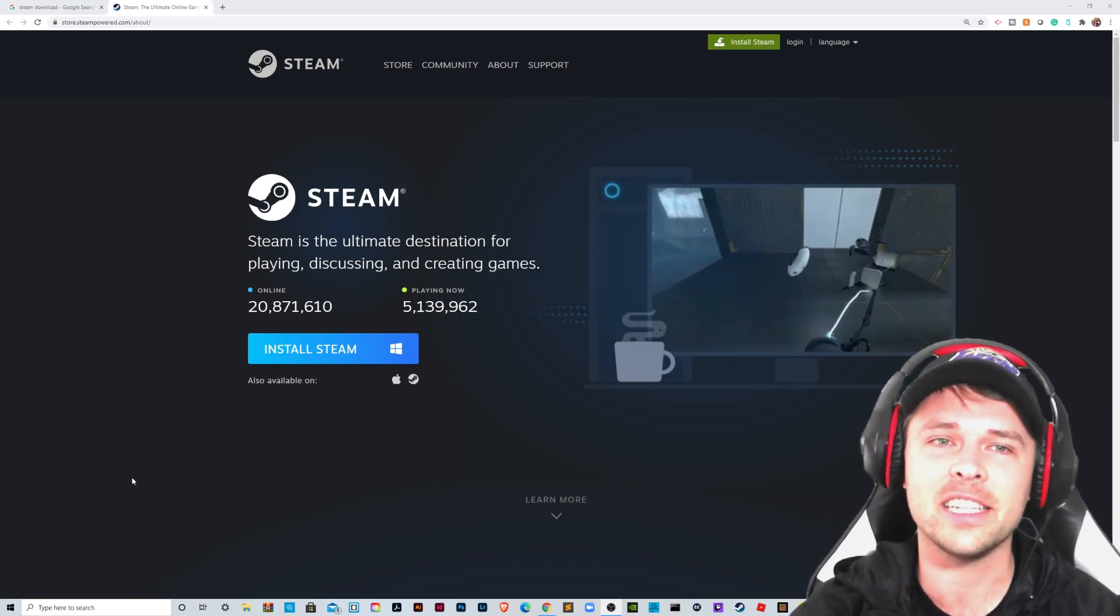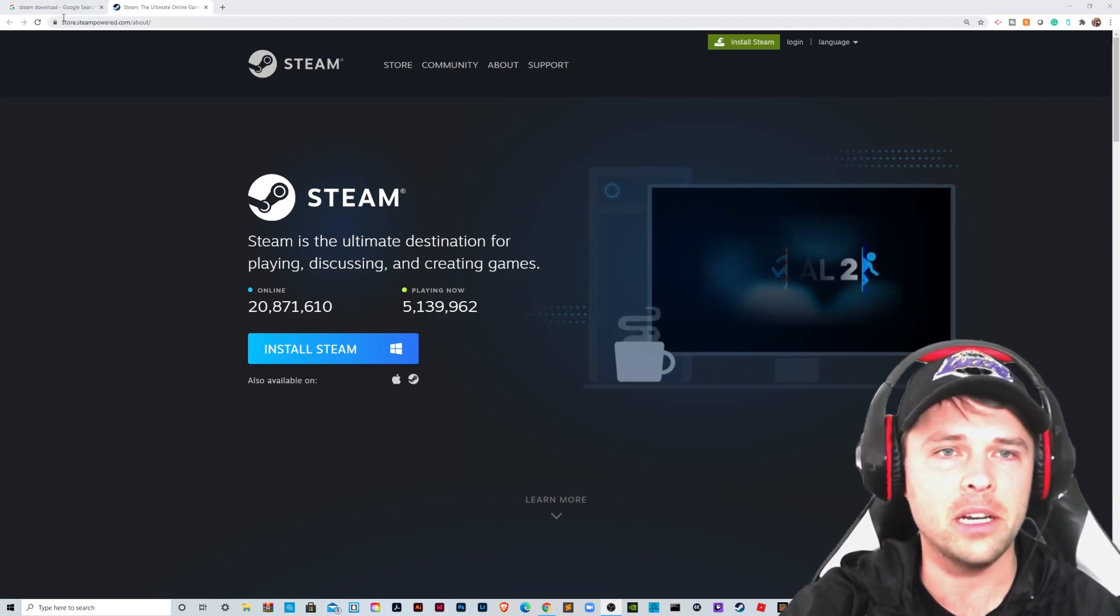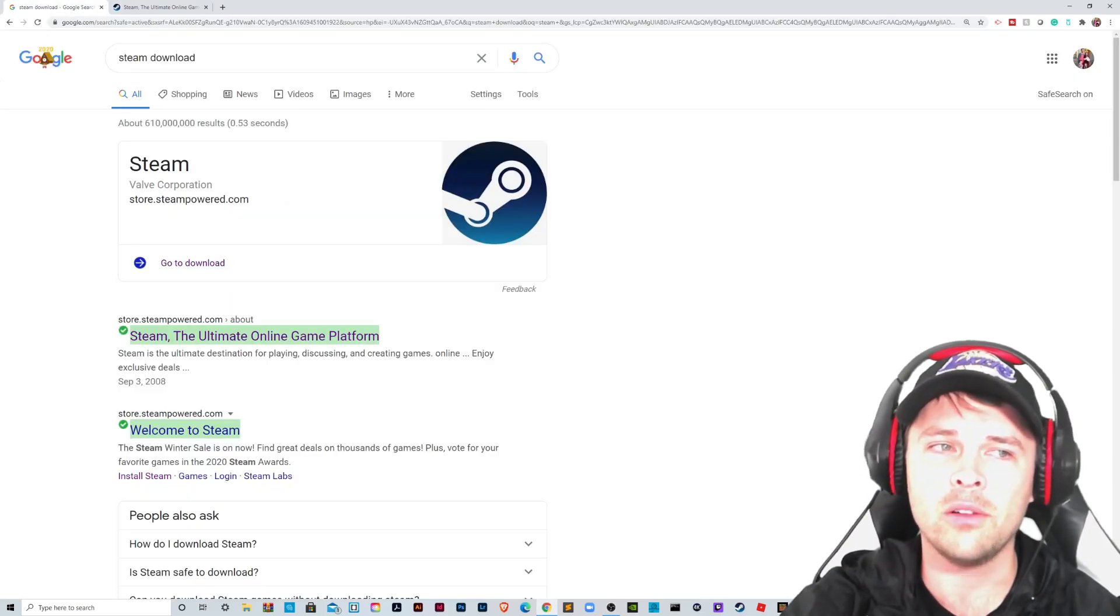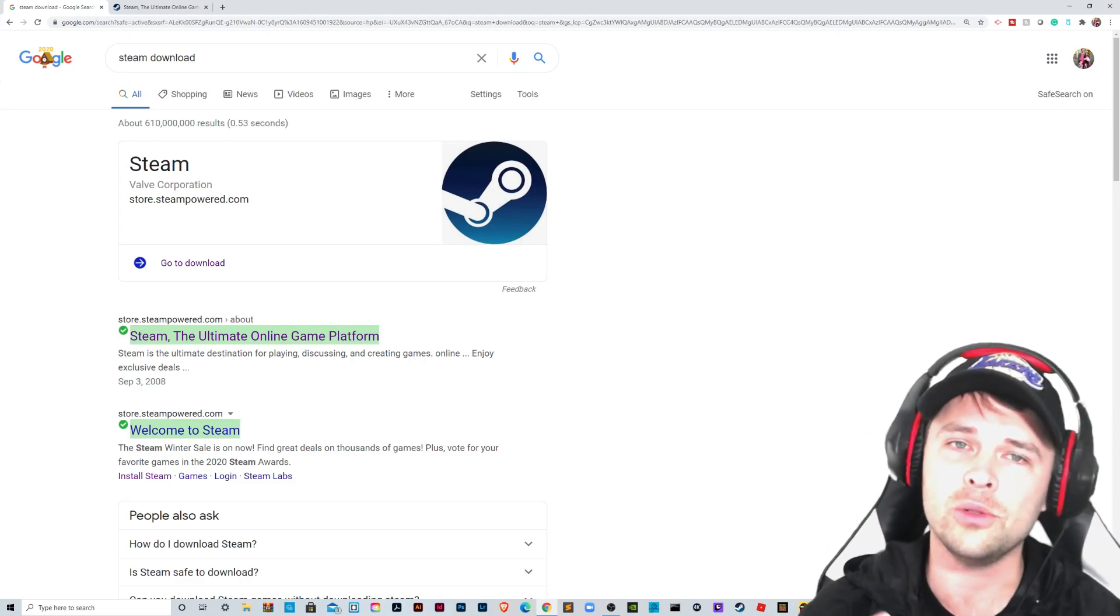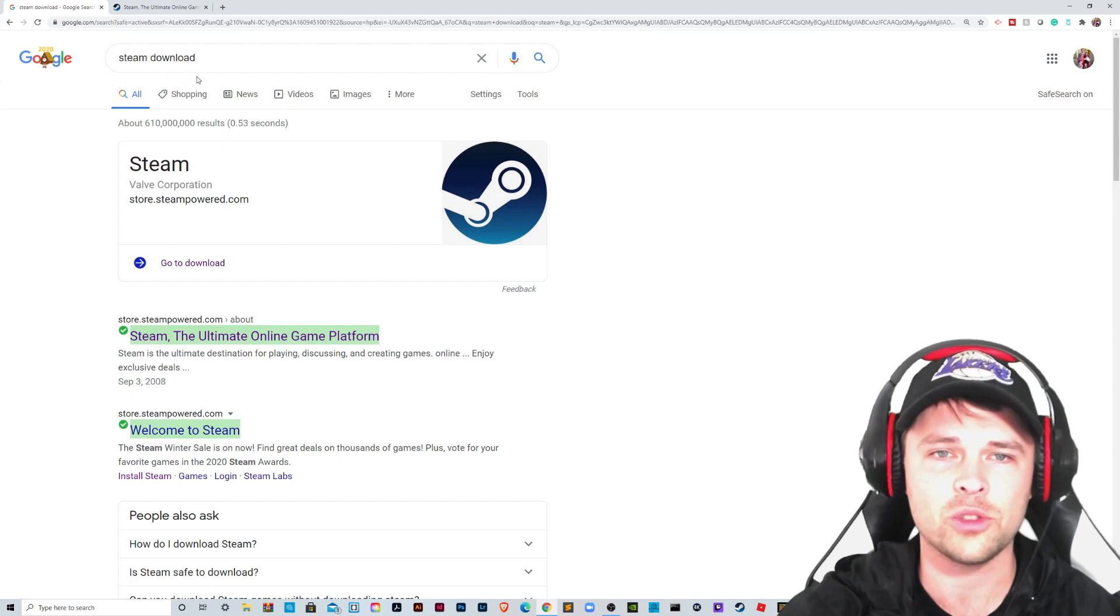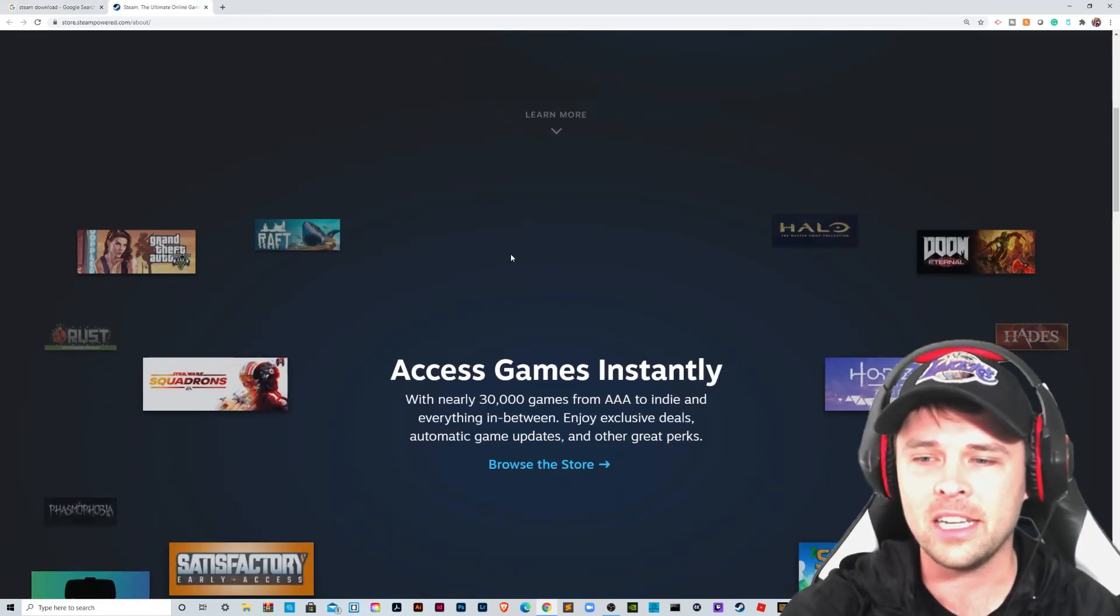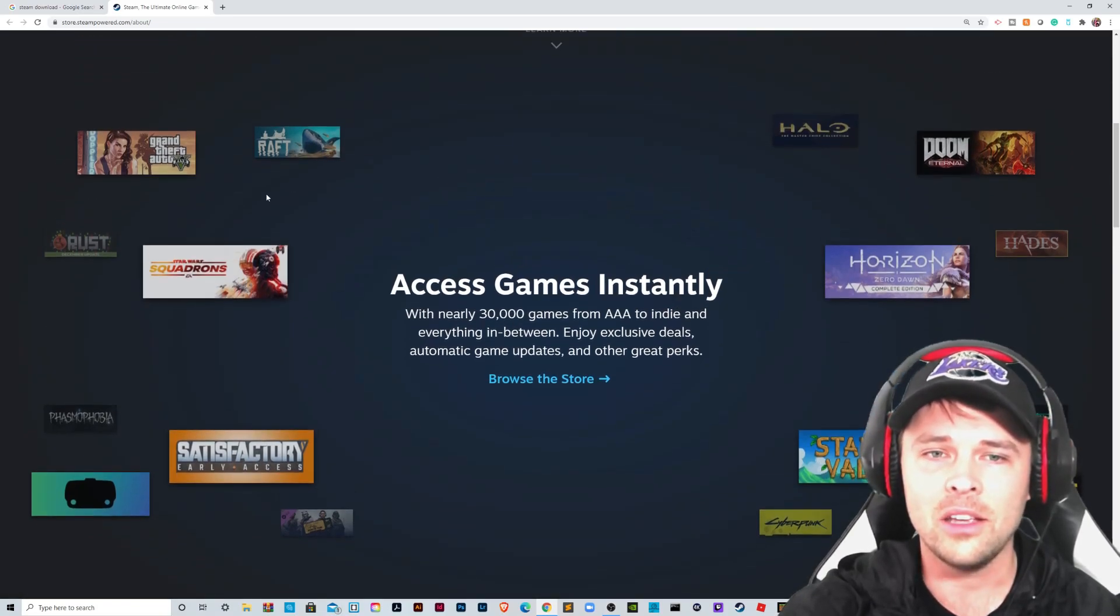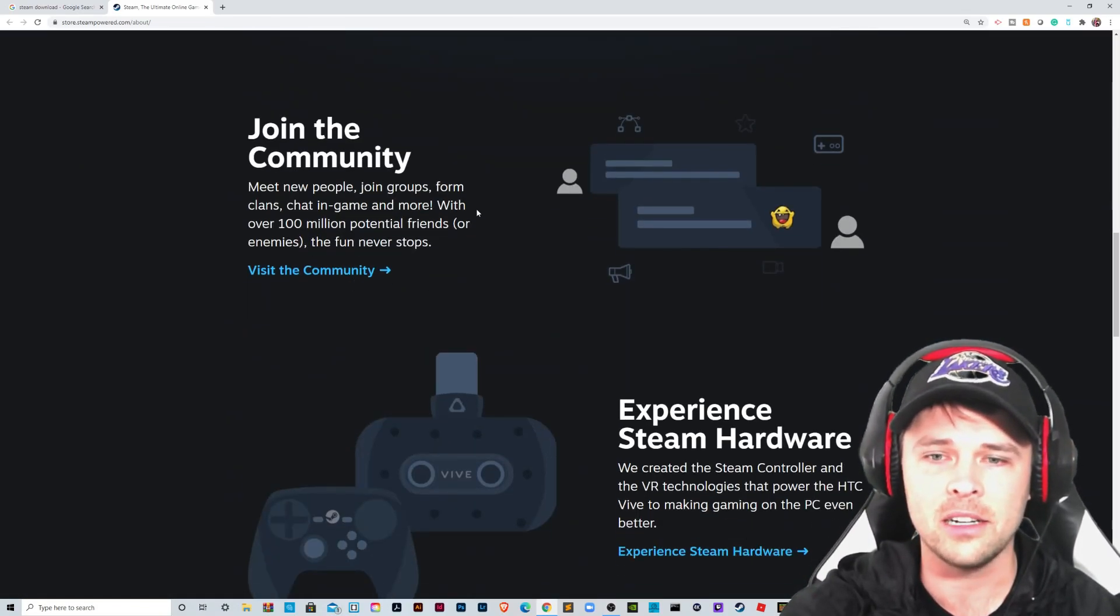You can see here I visited where you can download and install Steam. A quick Google search can find you where to download Steam. We just click on this first result from Steam download, it will redirect you here. And as you can see, there's a lot of games you can access instantly. You can see some of the newer ones that have come out all showcased here.